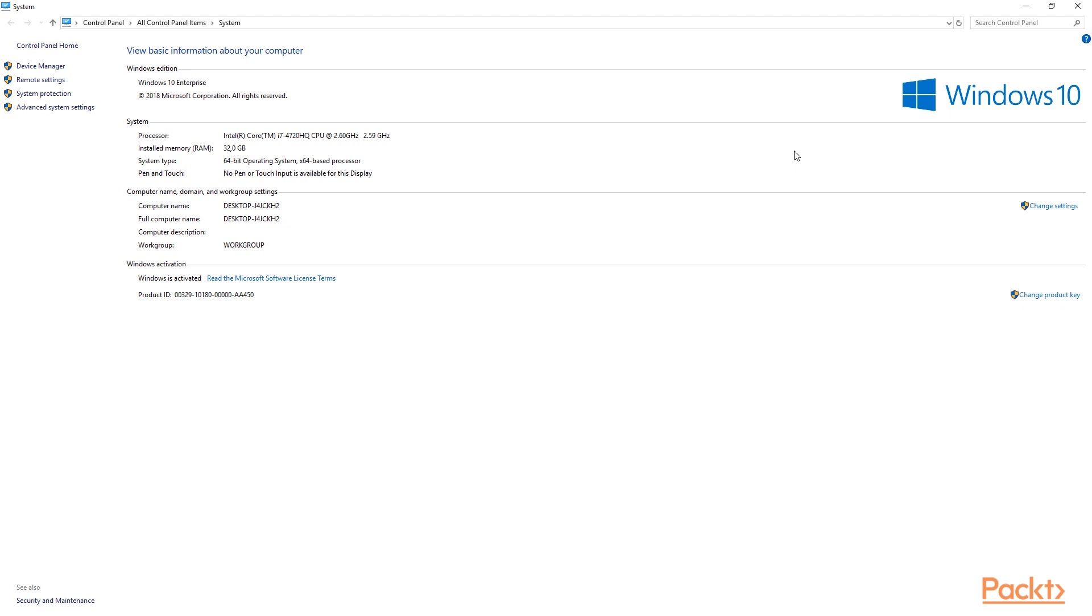then you need to minus that 8GB off the 32GB that I have open in front of me now. A virtual machine takes its resources from the base machine. You cannot go and set your virtual machine to run on 32GB RAM if you only have 32GB RAM to your disposal.